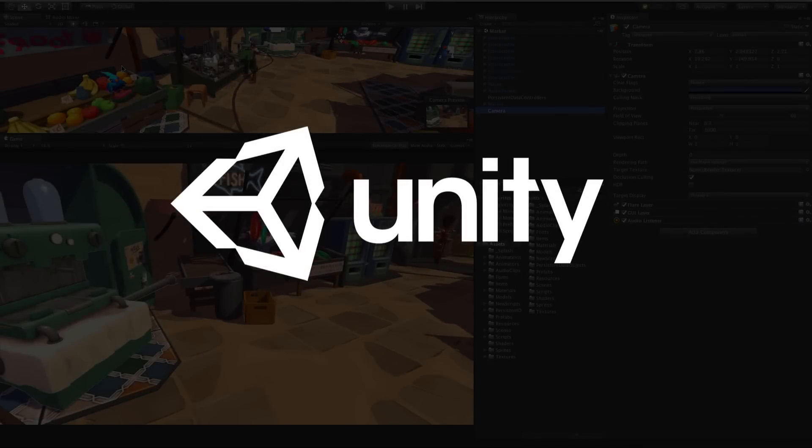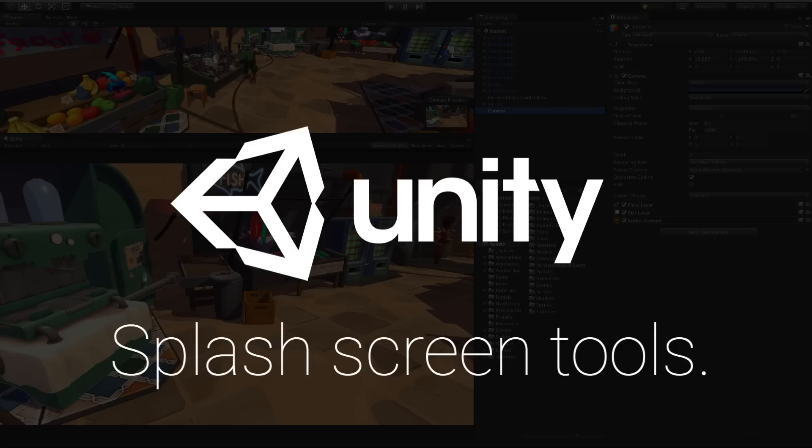Hi everyone. I wanted to take a moment to show you some of the new splash screen options currently in development. As many of you know, with our new pricing structure, Unity Plus and Pro subscribers can opt out of using a splash screen before their game. It's totally up to you.